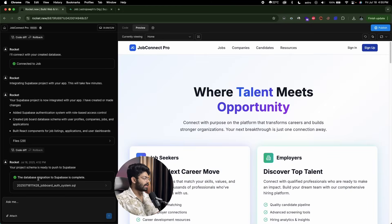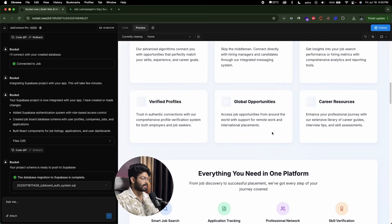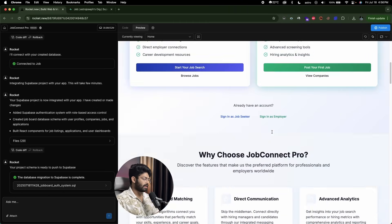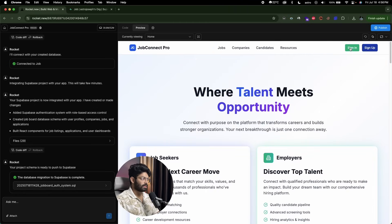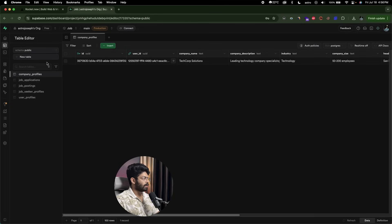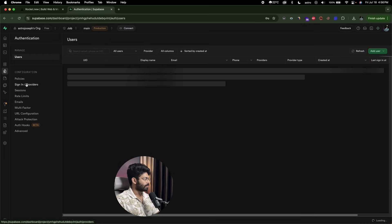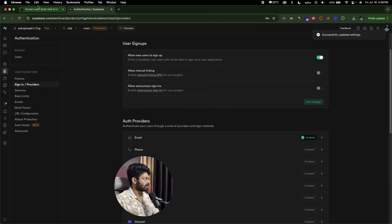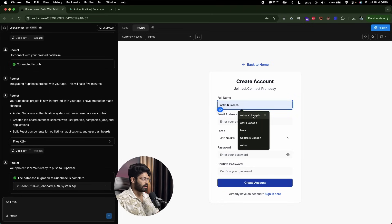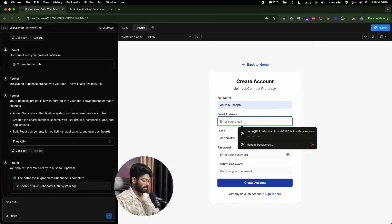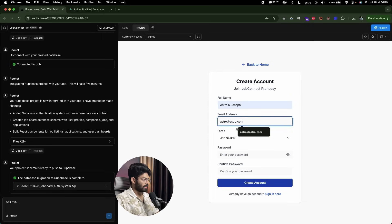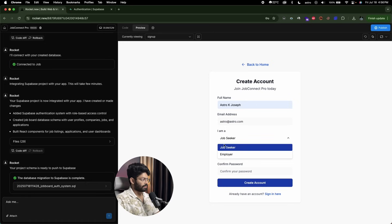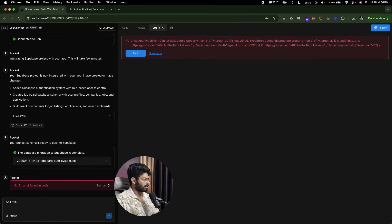The database migration to Supabase is now complete. I'll go ahead and sign up as an employer. Before that, I'll head back to Supabase, click on Authentication, go to Sign-In Providers, select Email, and make sure to disable the 'Confirm Email' option — otherwise we'd have to confirm email every time we create a new account. With that done, I'll head back and try to create a new account.